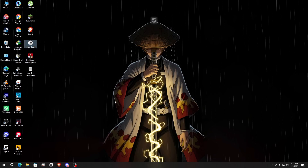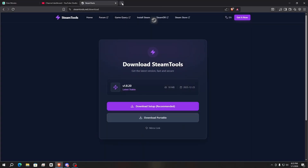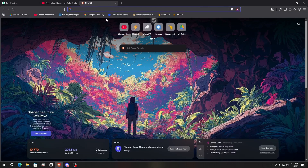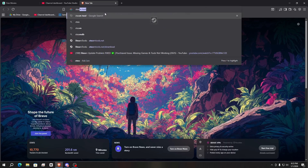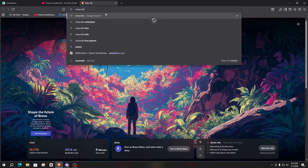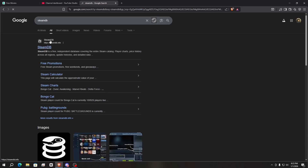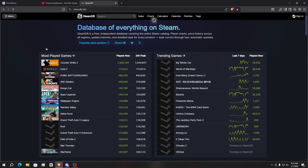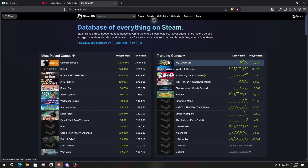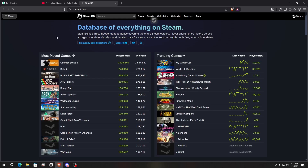Now it's time to show you how you can add any game using SteamTools into your Steam. Simply open your browser and search for SteamDB, then hit Enter. You'll find the website steamdb.info — click on it.